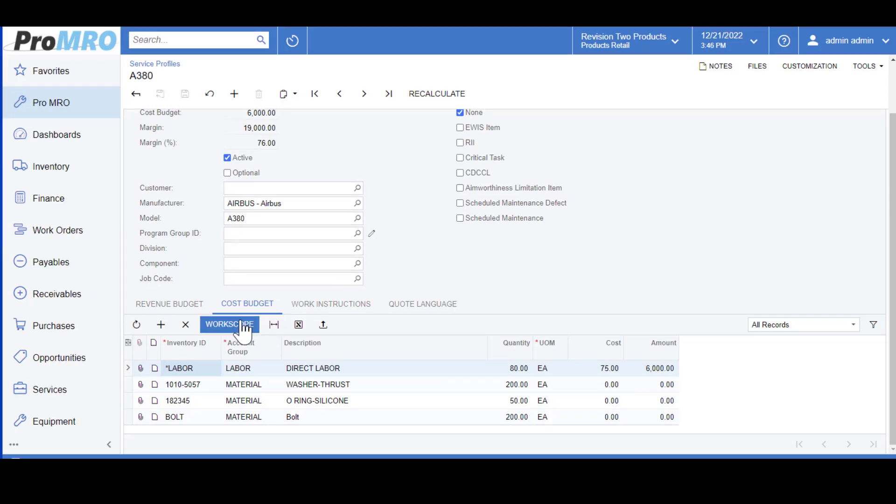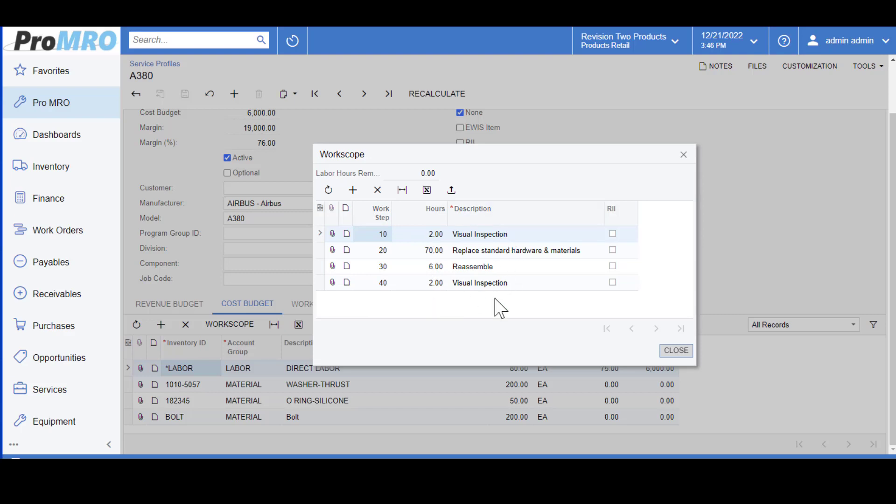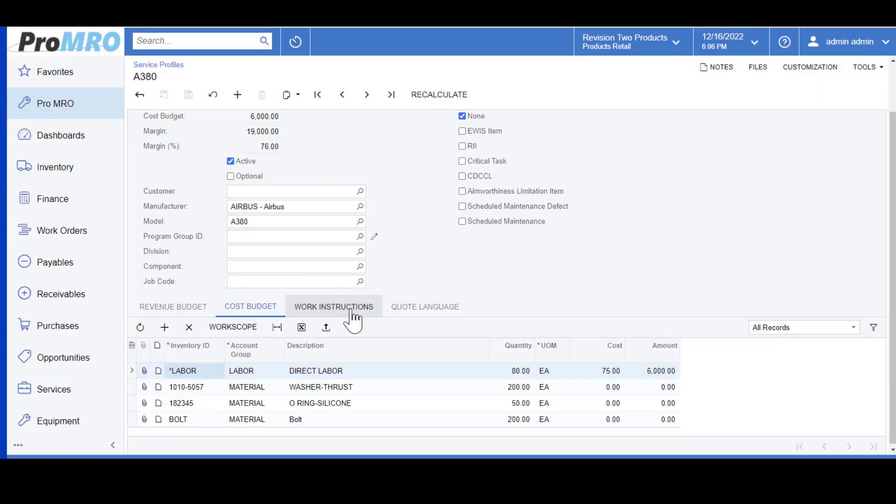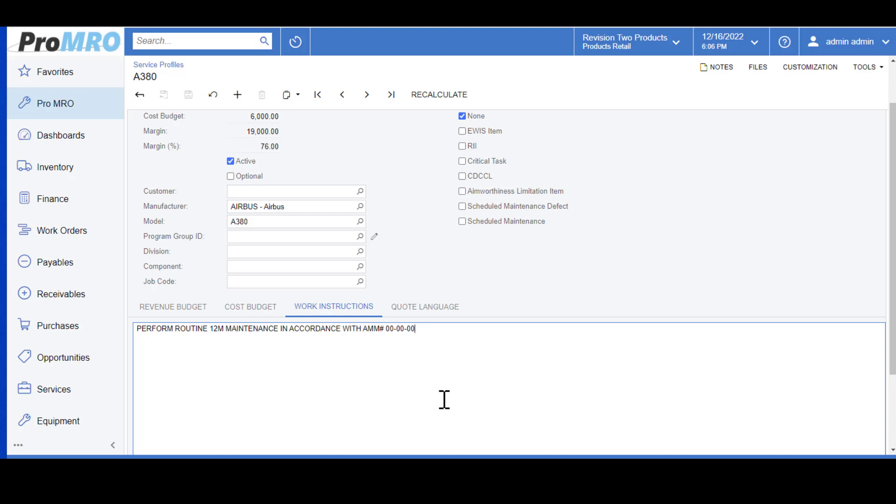The Work Scope tab breaks out your labor hours into work steps, so you can apply as many work steps with the hours and detailed instructions on how you would like those hours performed. This will also print out on your job card or your work order router, whichever terminology you use for your business. The Work Instructions here is for the overall instructions that you want for this task card. You can add as much information as you need or as little.